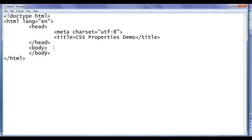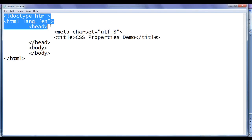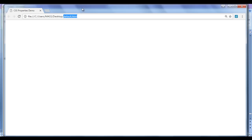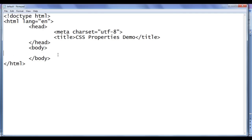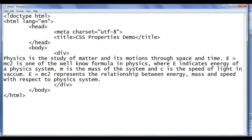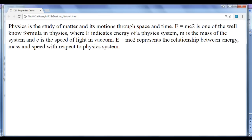I go to the notepad. You can see I have already opened default.html. It has the basic HTML document structure code written. Title is set to CSS properties demo. I have already opened default.html in Chrome. In the body section, I am going to create one div — opening div, closing div — and within that I paste some content. File save, go to browser and refresh. You can see the content got displayed.